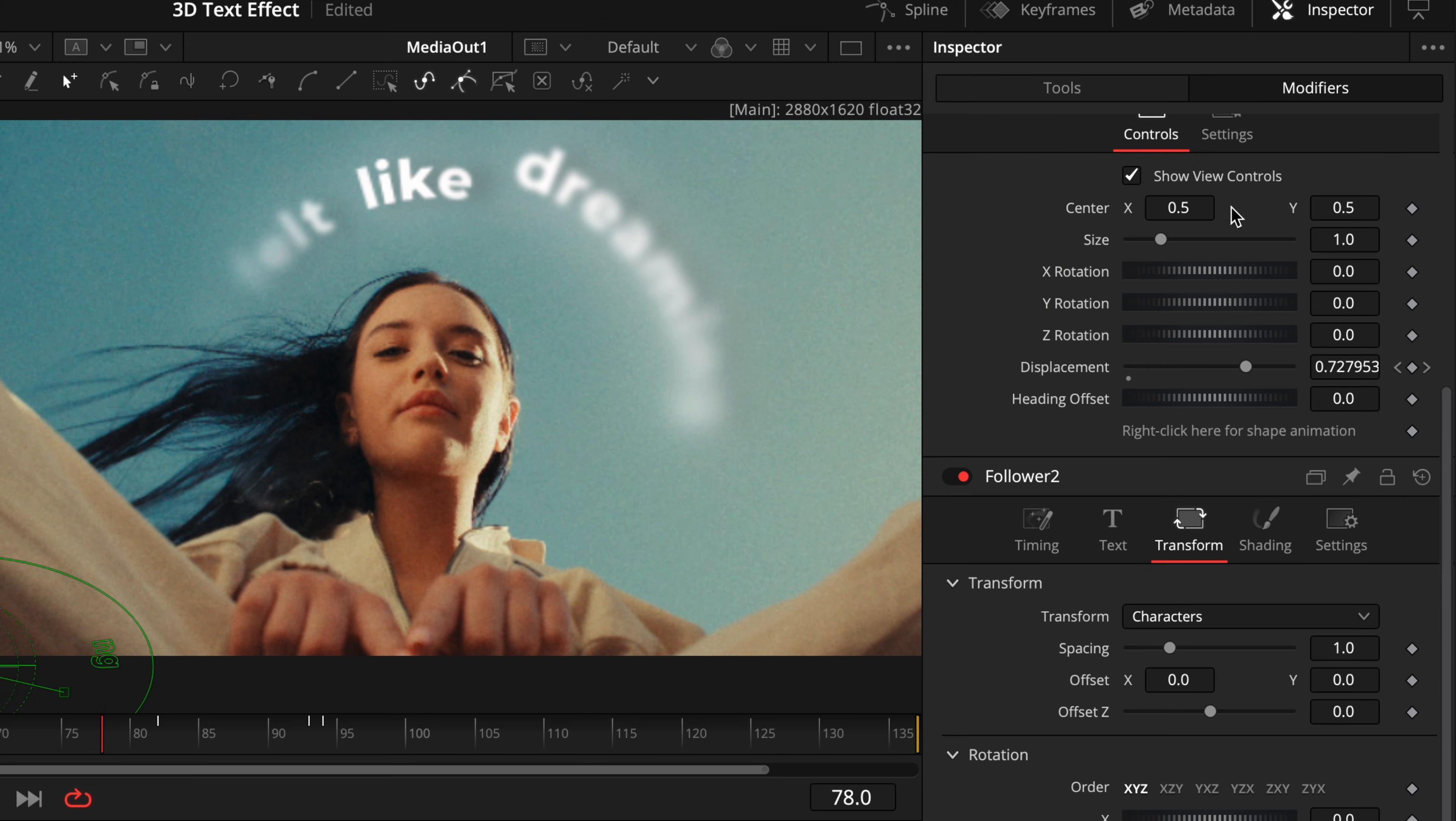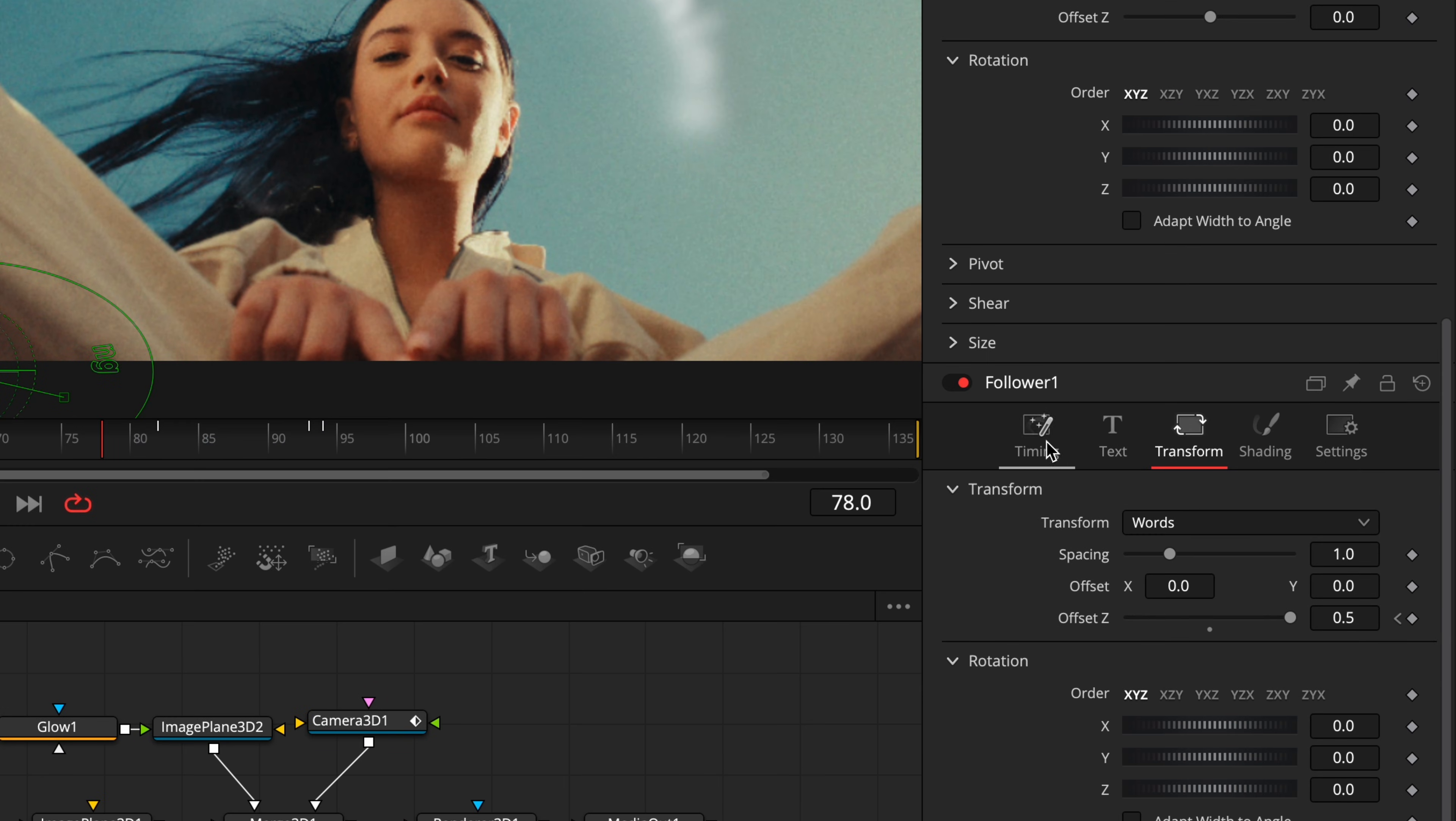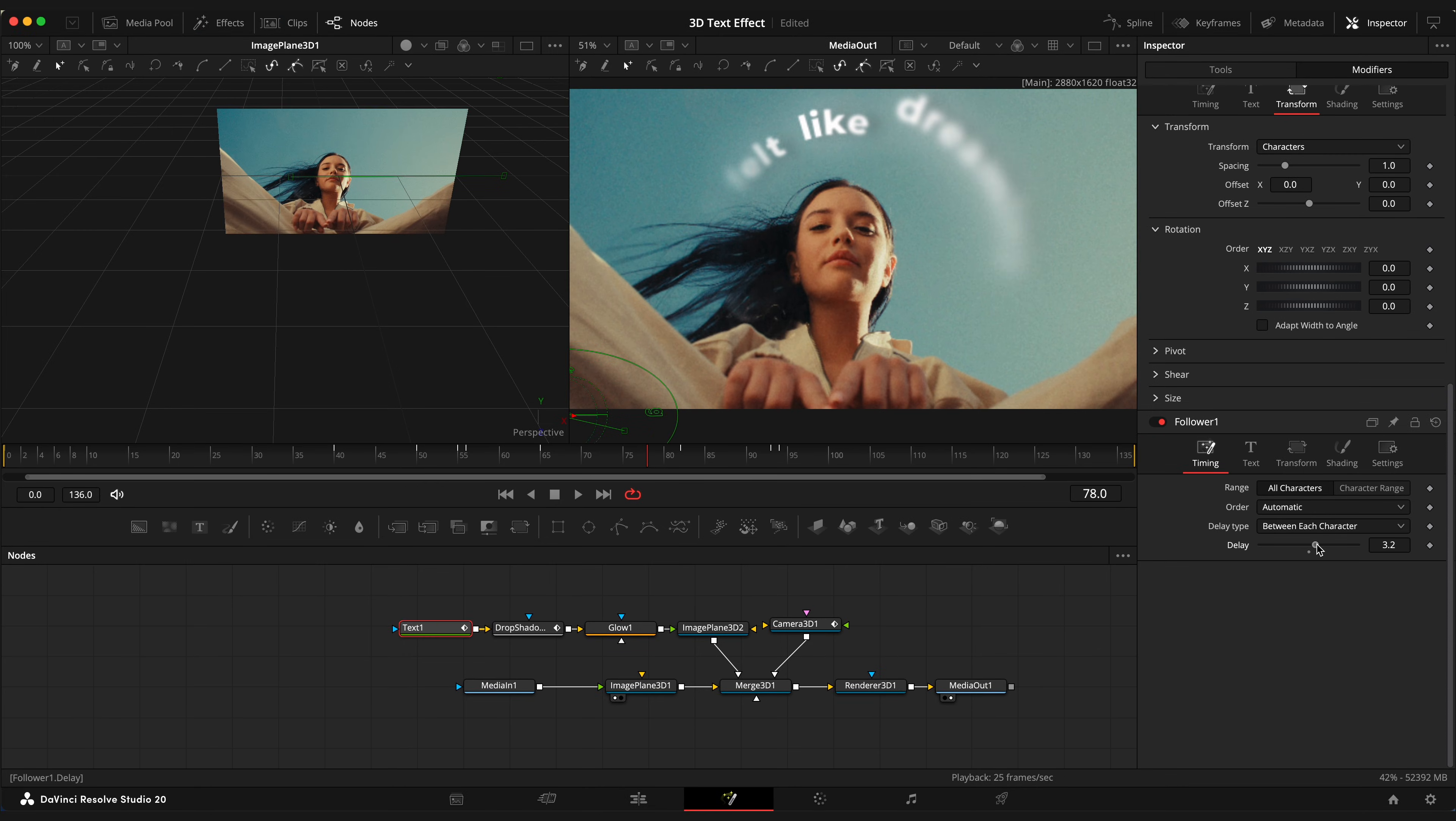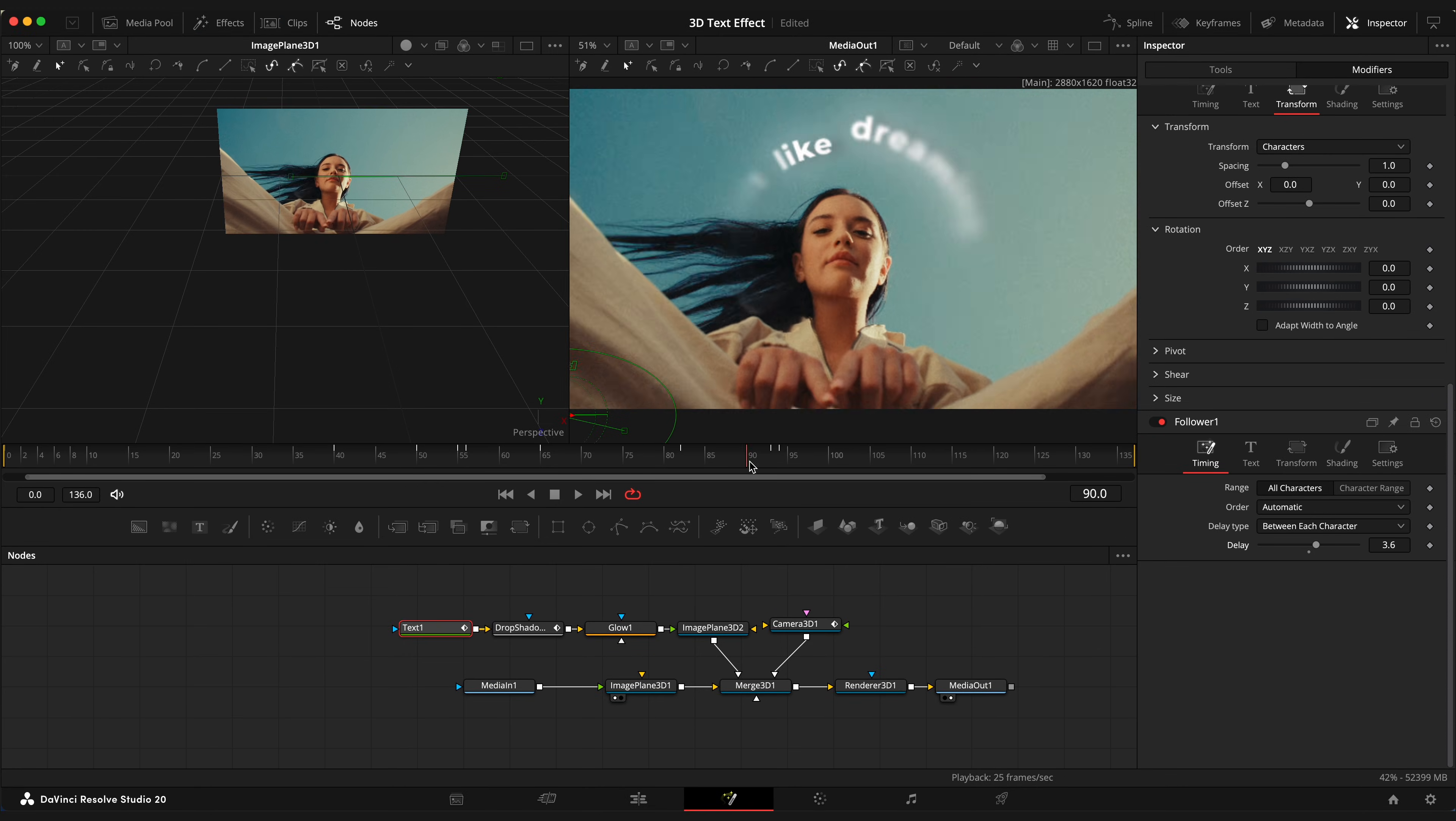You can play around with follower 1 delay settings and get like more separate words effect if you want. Awesome.